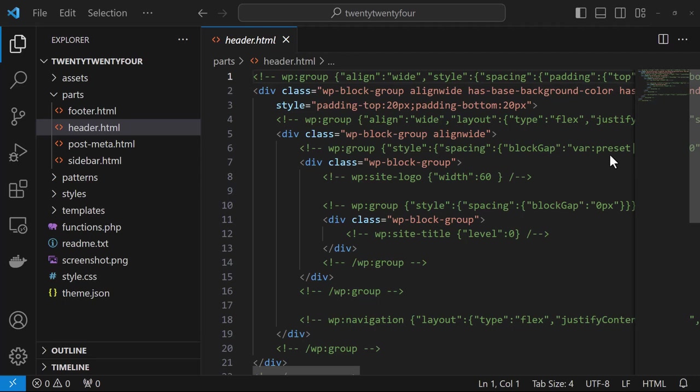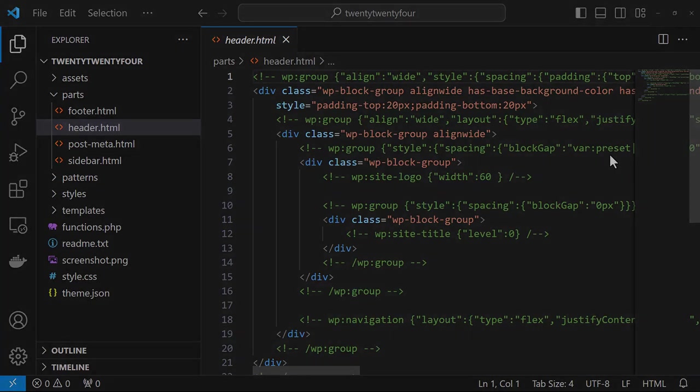Templates can include either one or more template parts. However, you can opt to not have any at all.